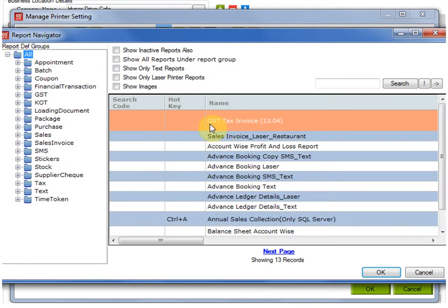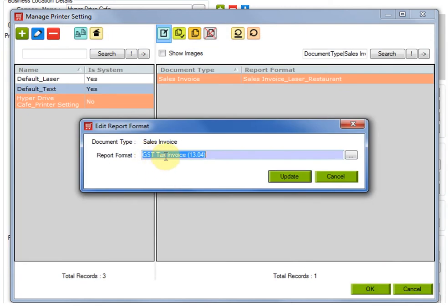Suppose I want to set the default report as GST tax invoice 13.04. Then I have to select this one and click on OK. So GST tax invoice 13.04 will appear here.